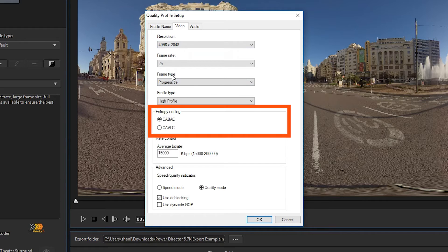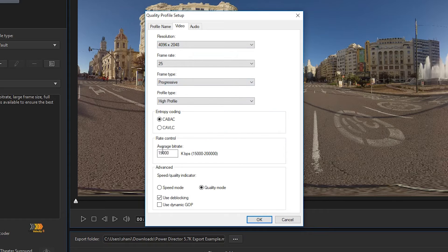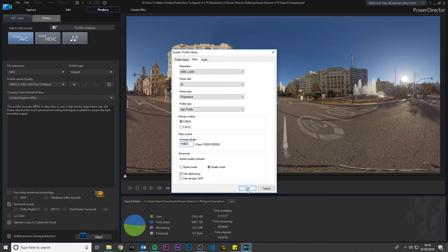Make sure CABAC is selected. Change the average bit rate to 150,000 and click OK.